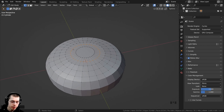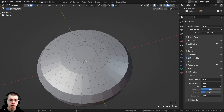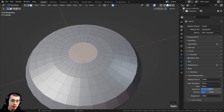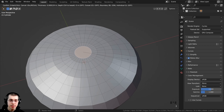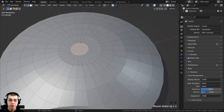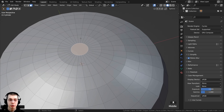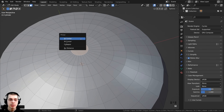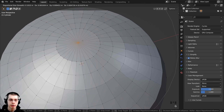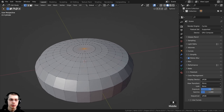I press 3 to go back to face select, select this face, and press I to inset — scaling it way down and placing it there. Then I want to merge these together so there's just one vertex in the center, so I press M and merge at center. Now we just have one vertex there in the very center.